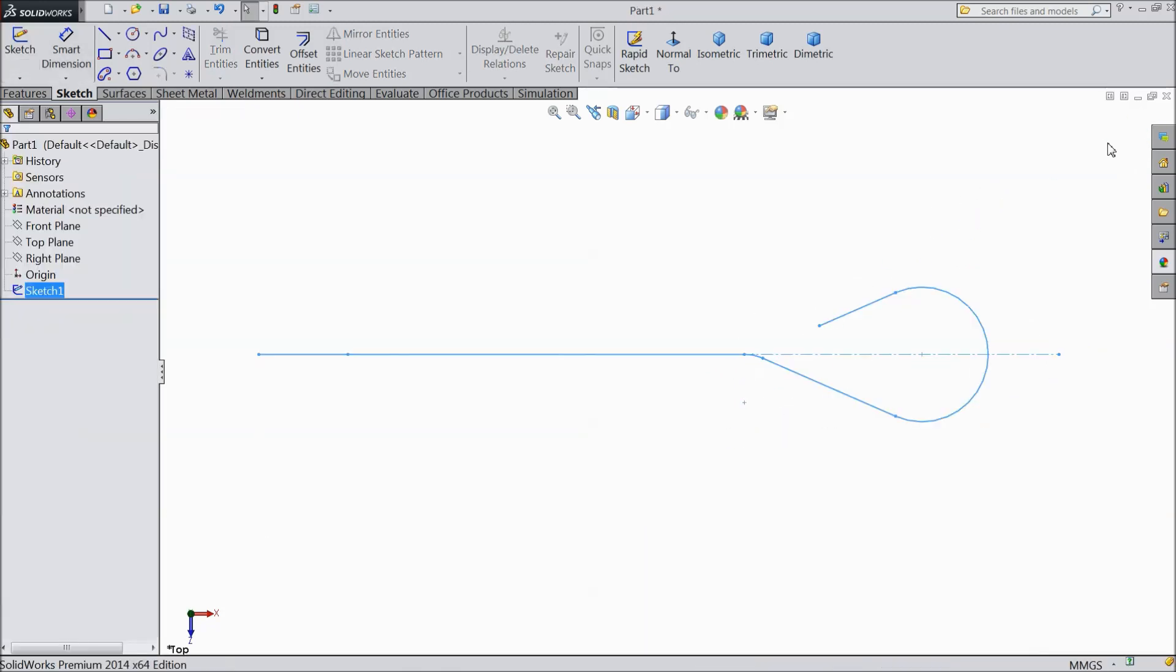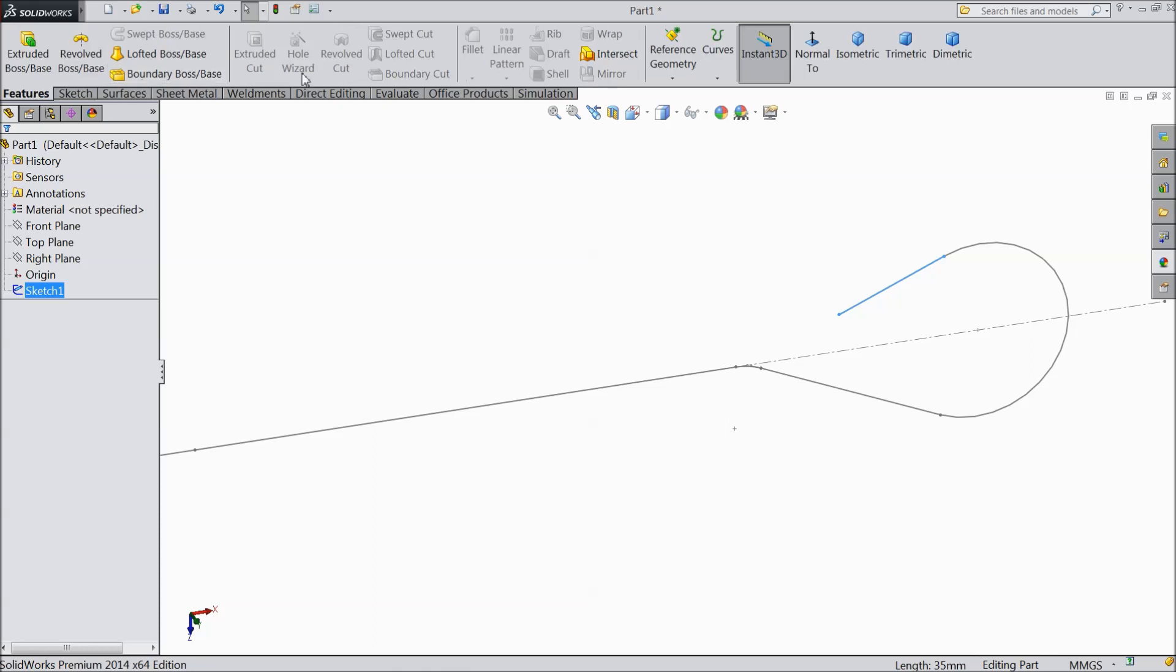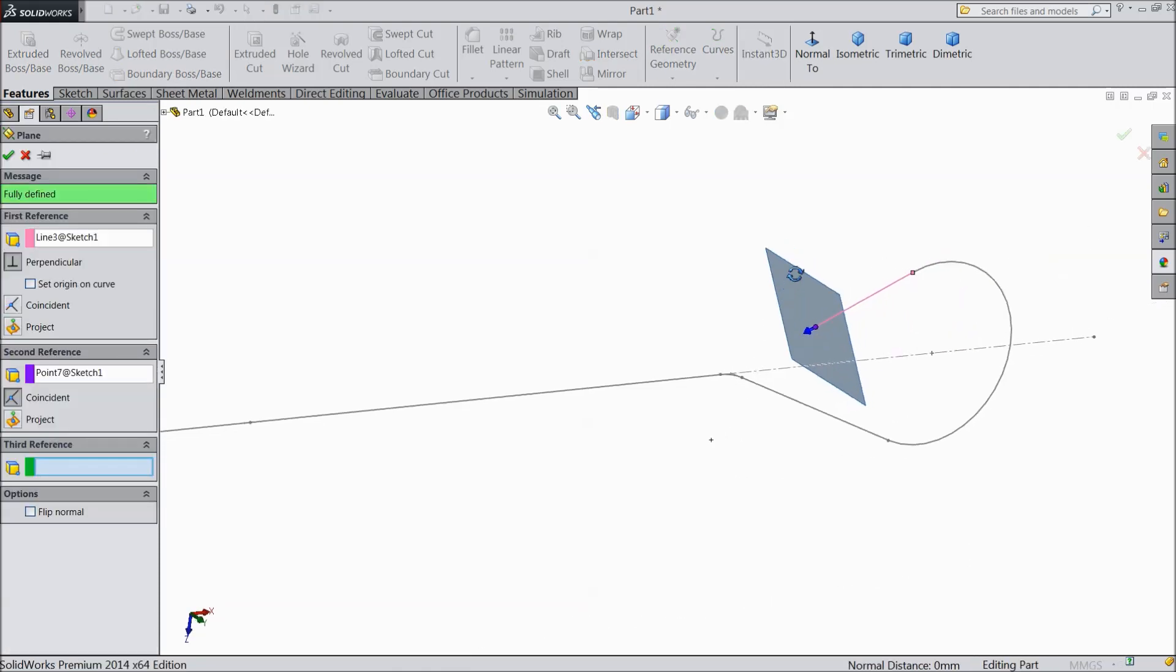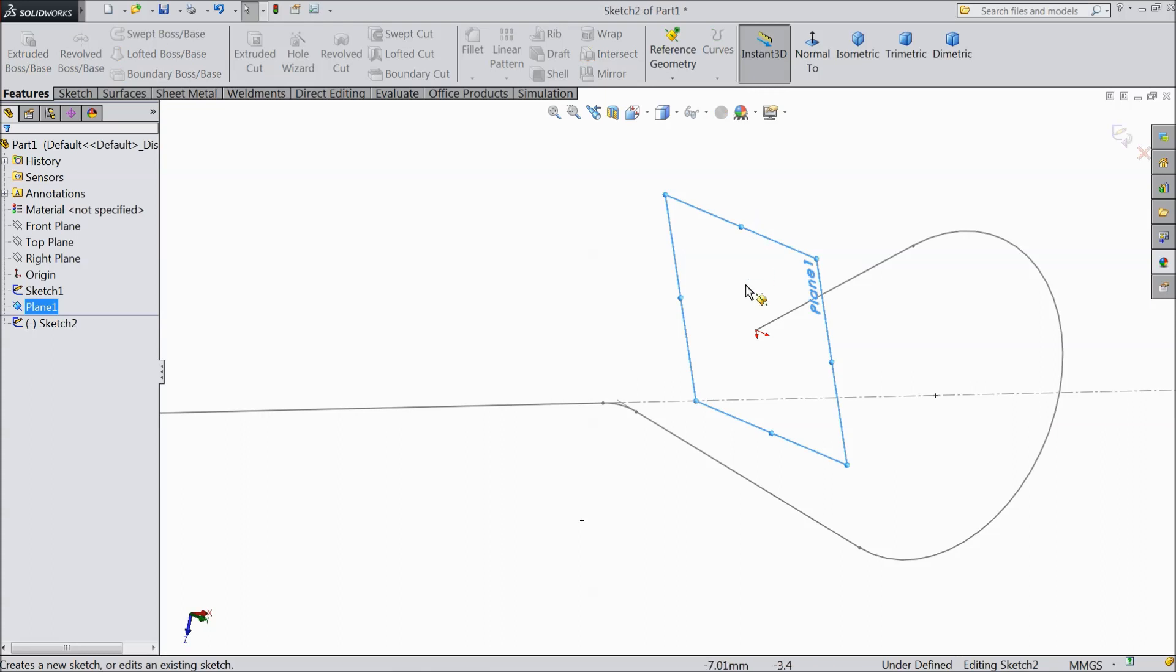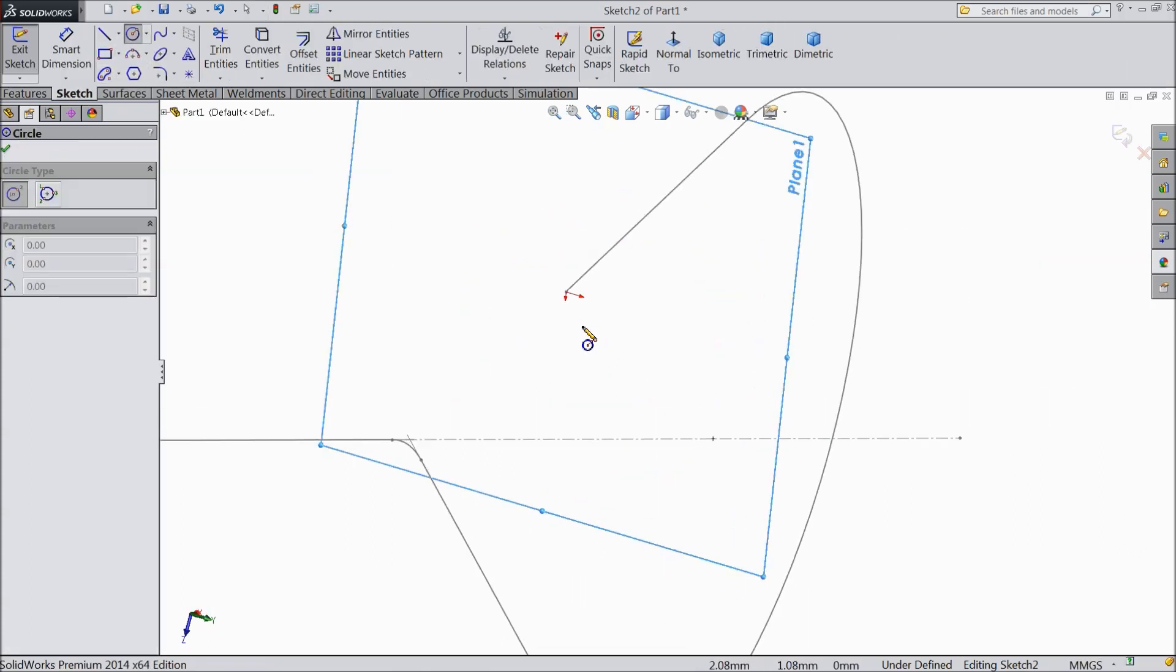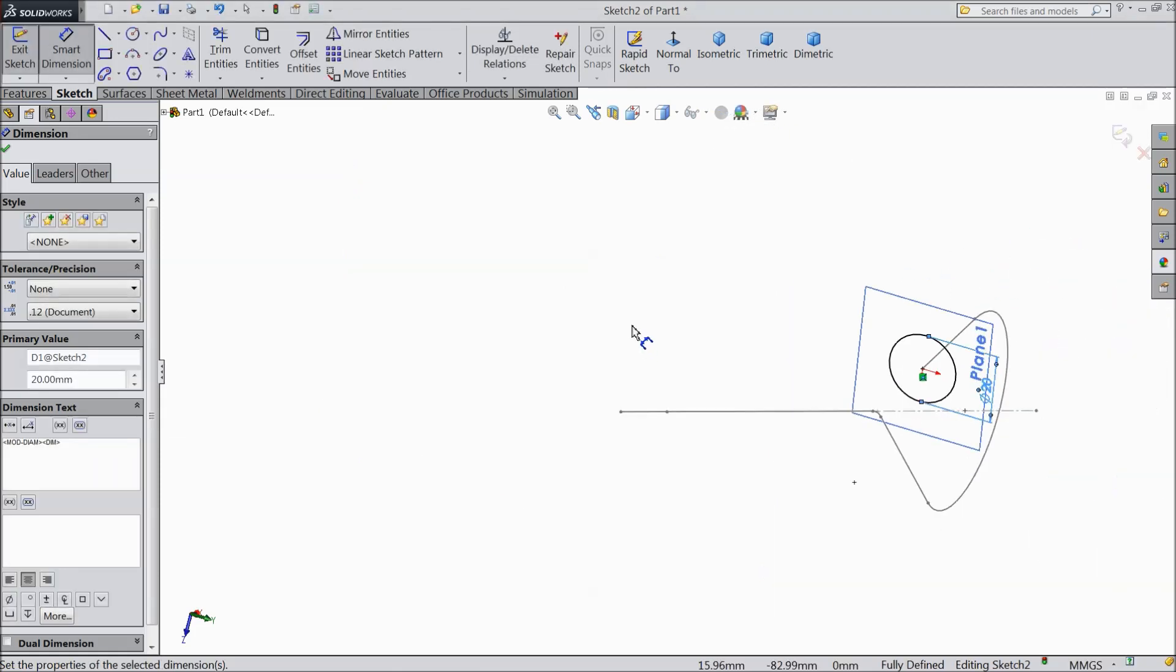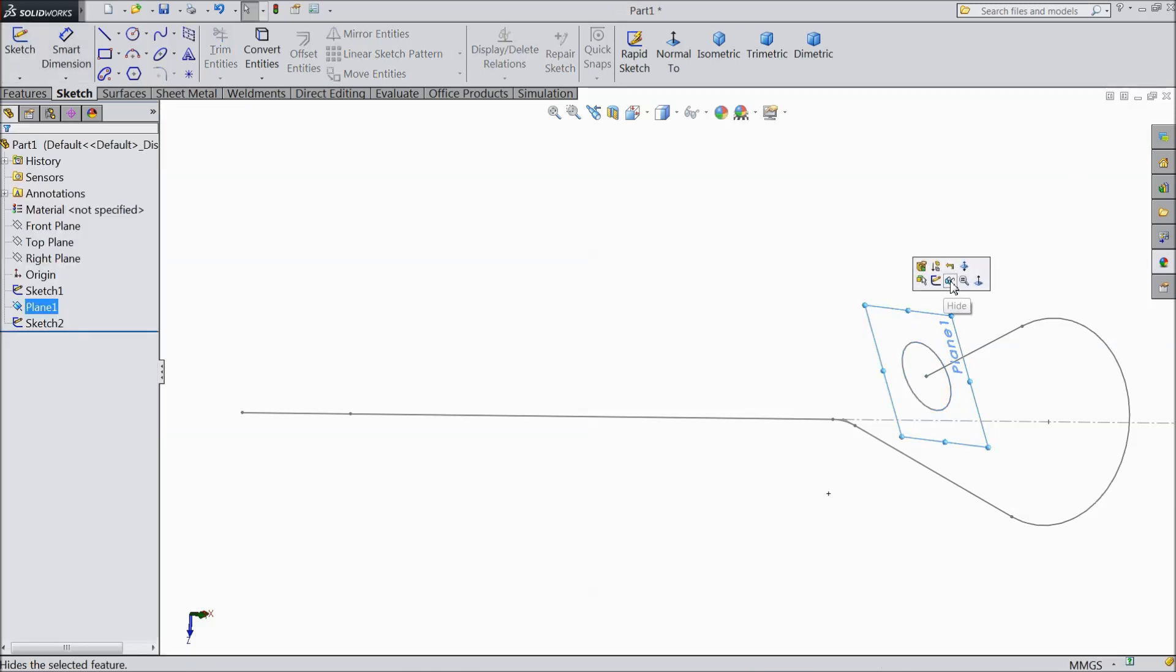Exit from the sketch. Now select this line. Now we will create one plane here and select this end point. Now here we want to create one circle. Now sketch. Select circle and draw one circle with this point and make the diameter 20 mm. Now exit from the sketch. Hide this plane.